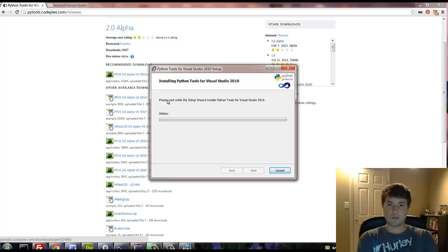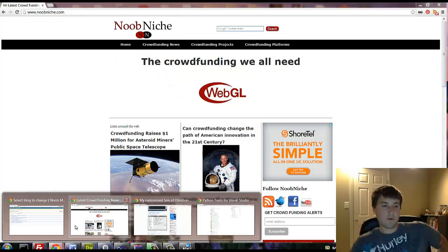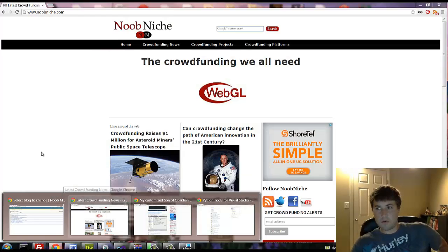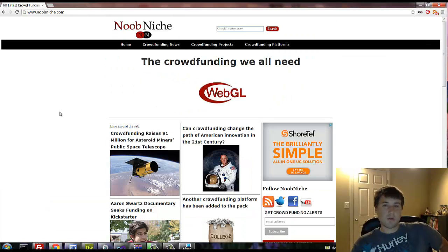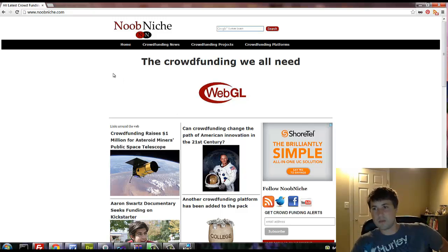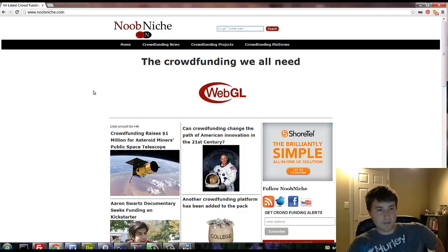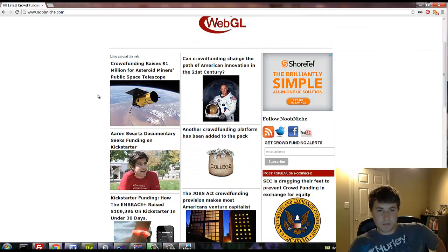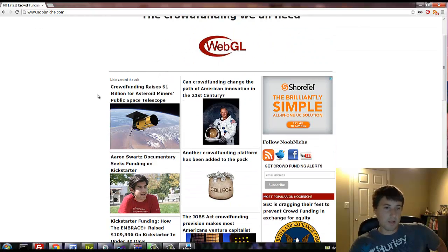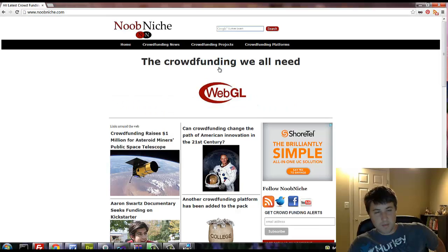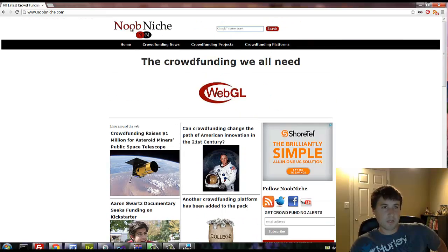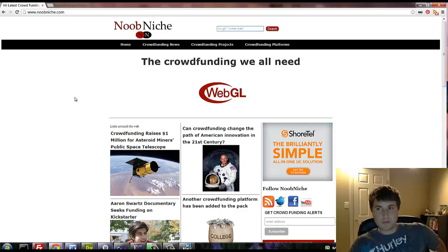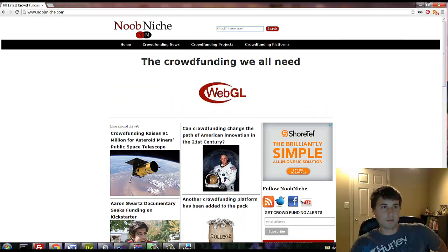All right, this shouldn't take too long. While we're waiting on this to install, I just want to go ahead and give myself a little plug. I have this website crowdfunding, so if you guys have any projects or anything like that, or if anybody wants to help me write an article or something, you know I'll give you a backlink to your site or whatever. But this is basically just a site that I created in Python and it's about crowdfunding. So a lot of these articles are interesting. It's just kind of an interesting thing I do on the side to try to keep my interest in the business field and things like that. So if you guys are interested, make sure you check that out.